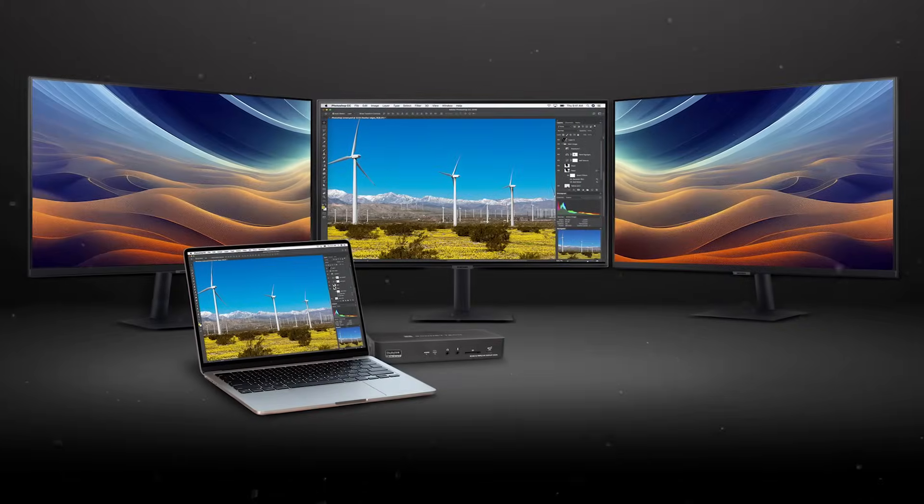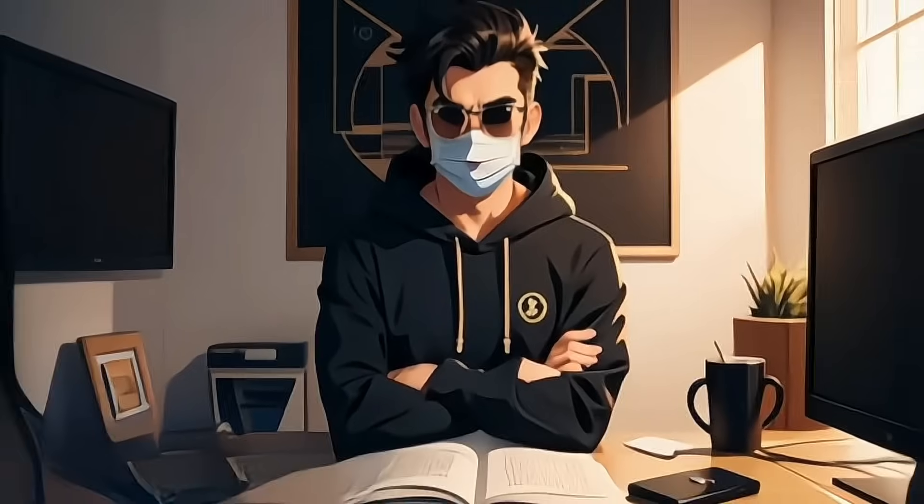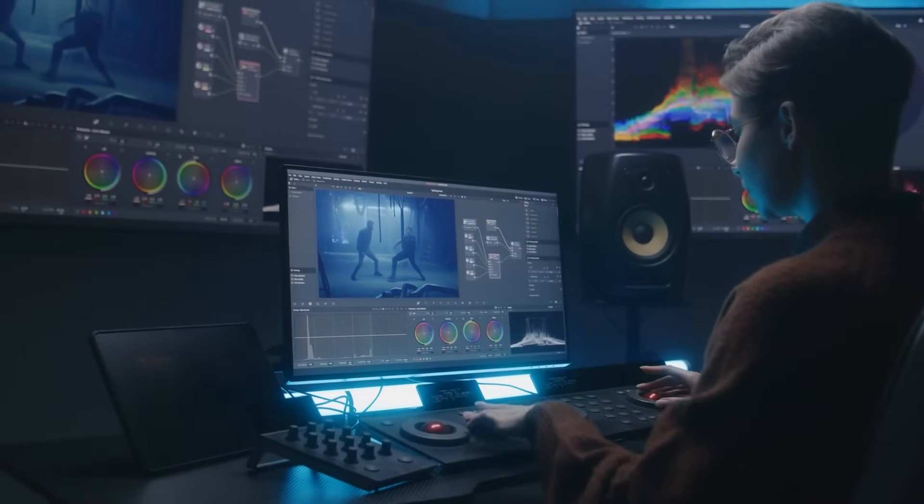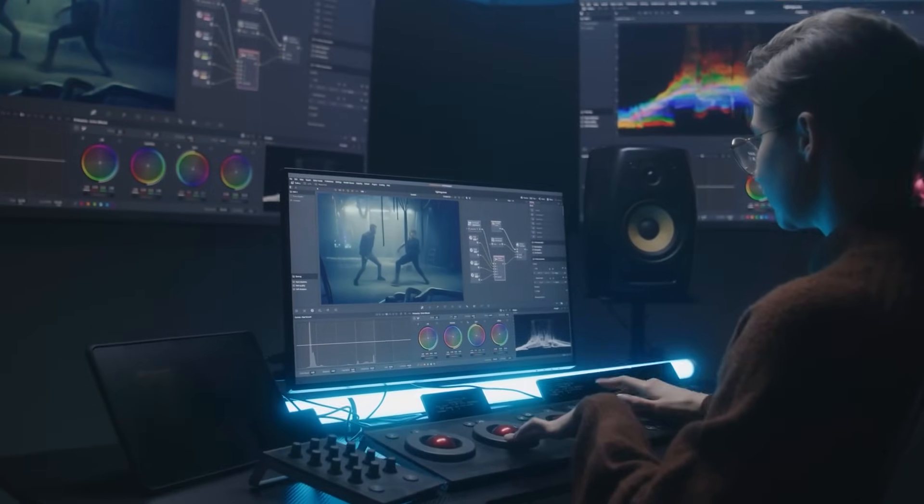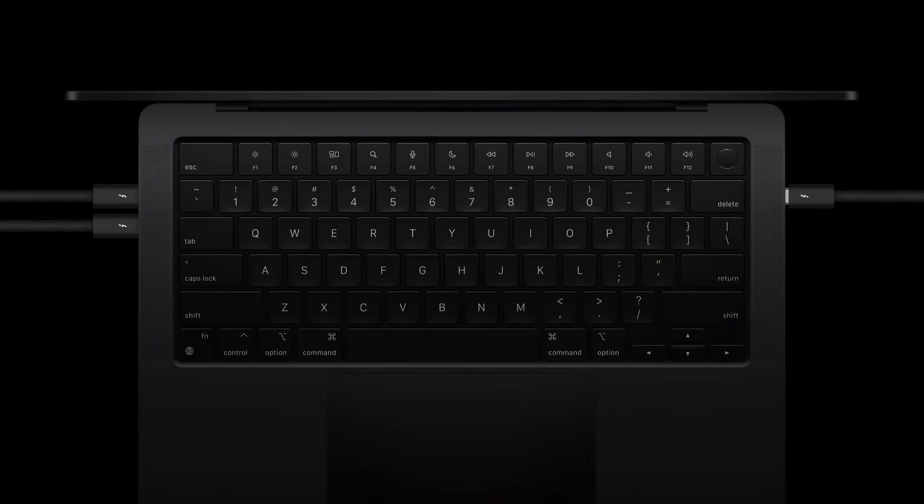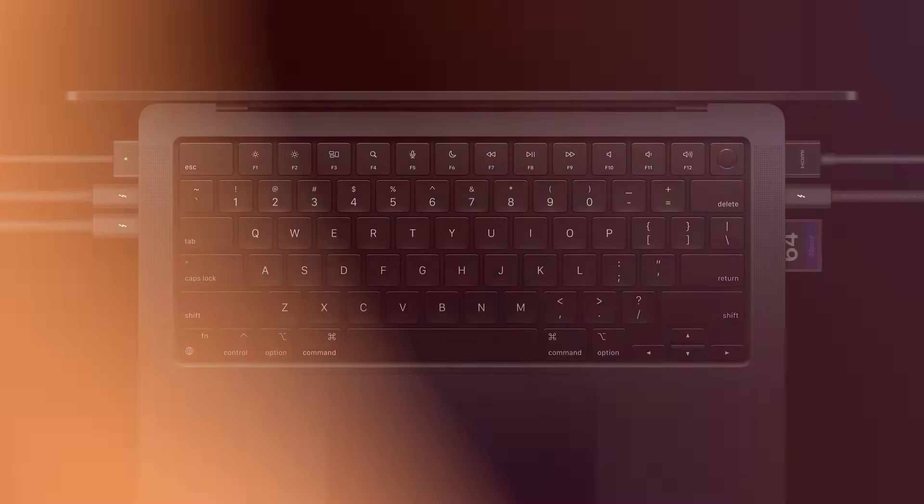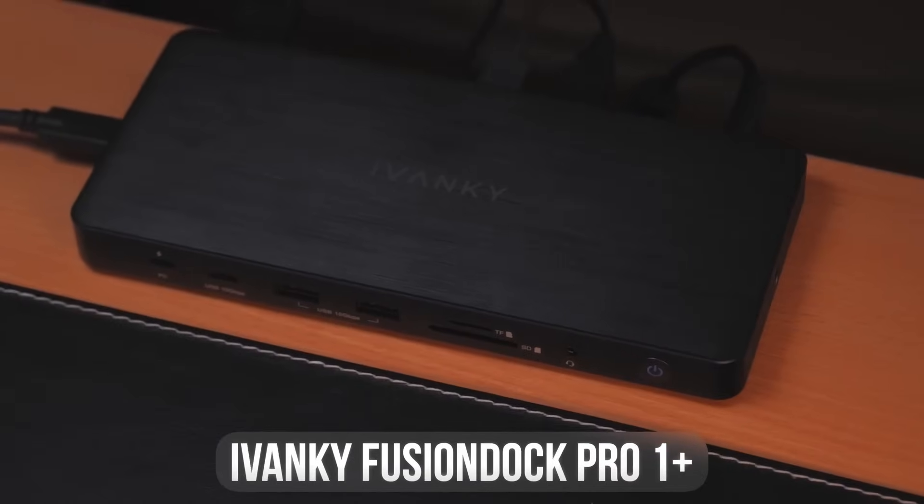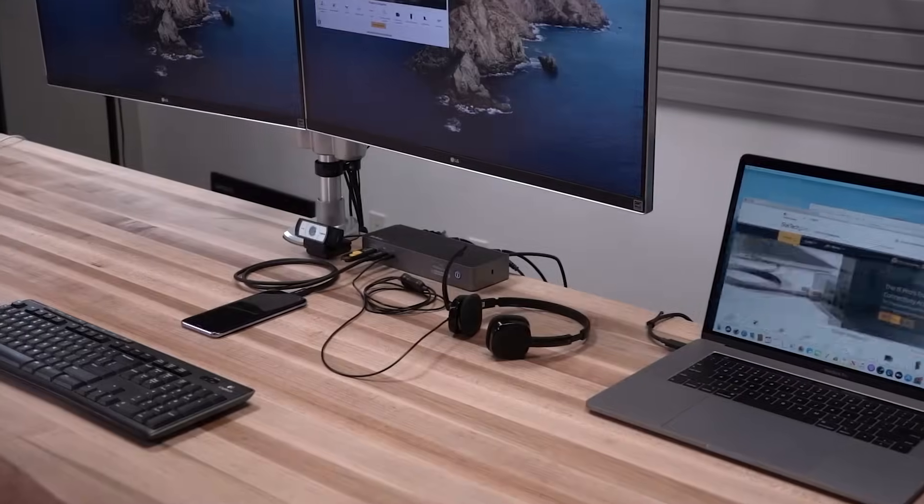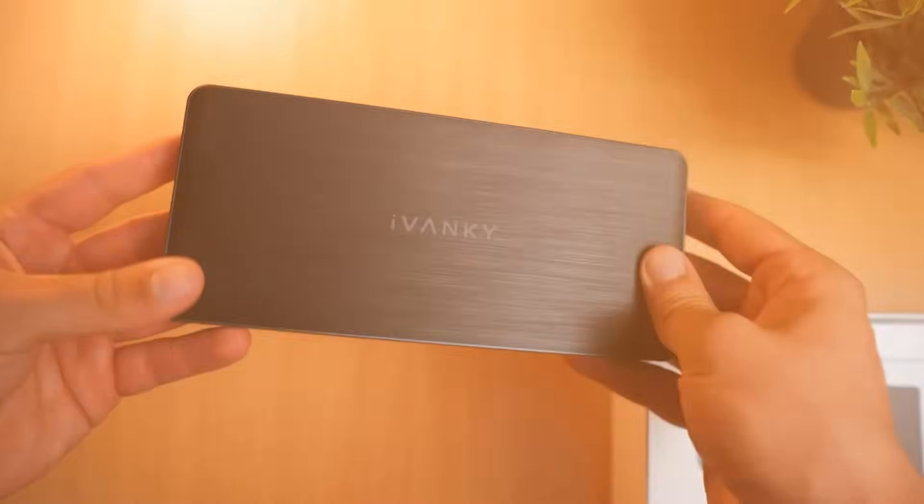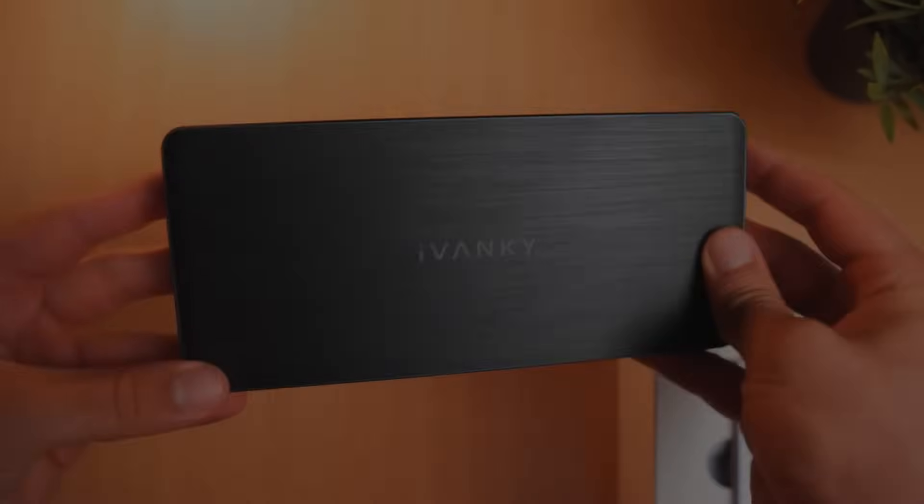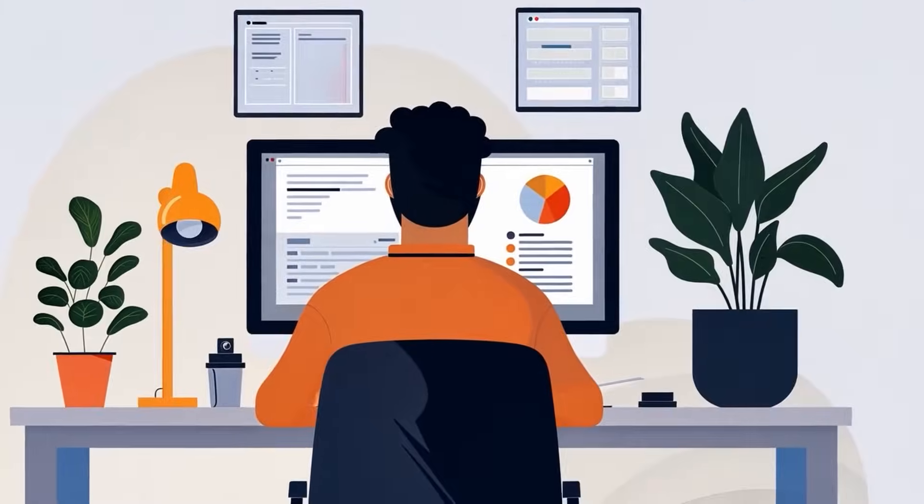So you're set up with triple 4K displays. That's great. But a productive setup requires more than just screens. You need ports to connect all your essential devices too. That's why Fusion Dock Pro 1 Plus is more than just a display dock. It's your all-in-one productivity solution, designed to keep you connected and in the zone.